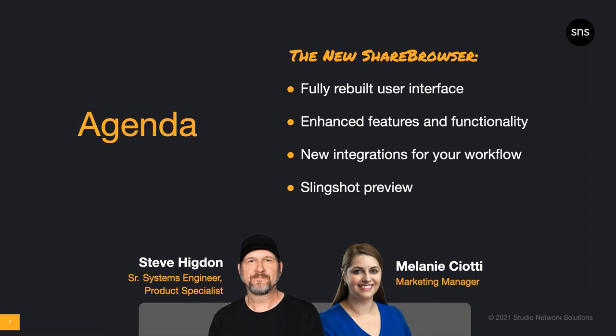Then we'll talk about some enhanced features like the improved connection between ShareBrowser and our API, which makes it easier to import metadata from third-party software. We'll look at the addition of protected and invisible fields, and I'll show you a quick new way to download preview proxies in ShareBrowser.